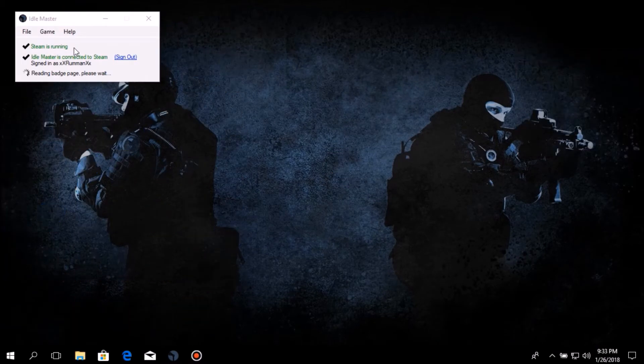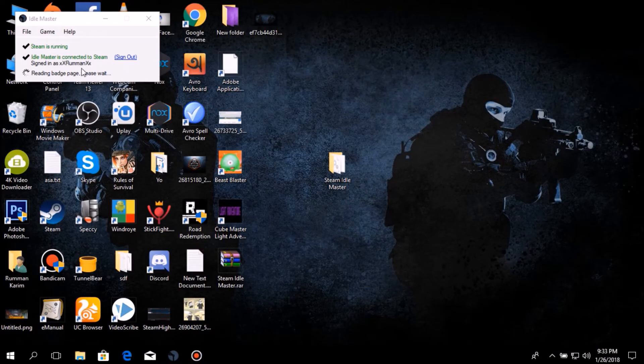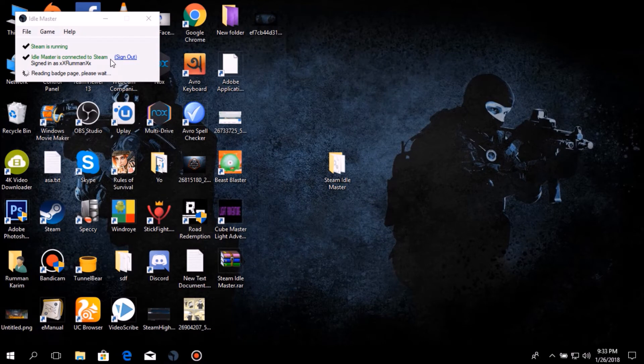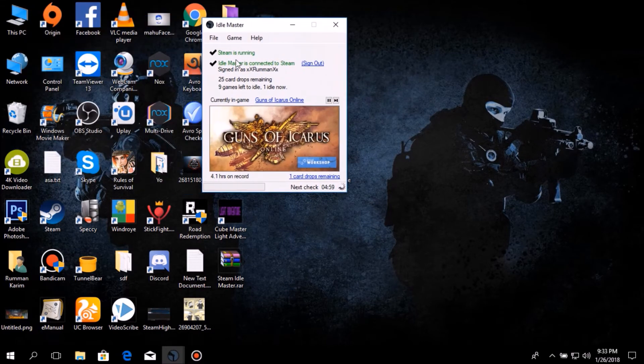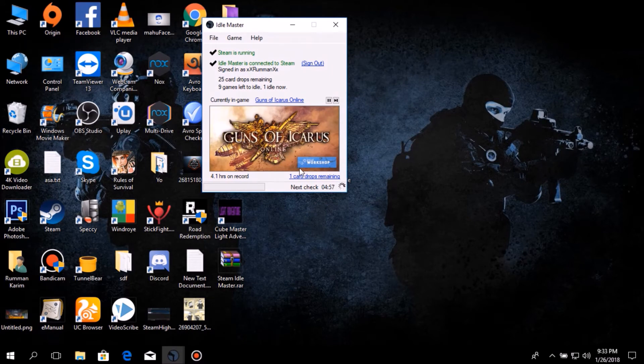After opening this software, you need to sign in with your Steam account. I have already signed in. After signing into your Steam account, it will play your games and give you the card drops.